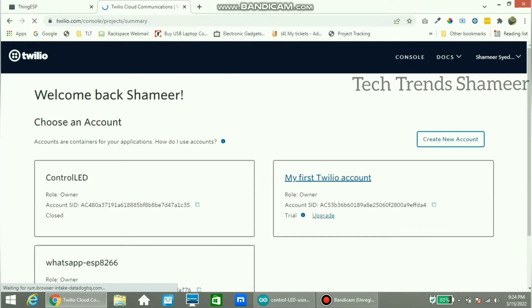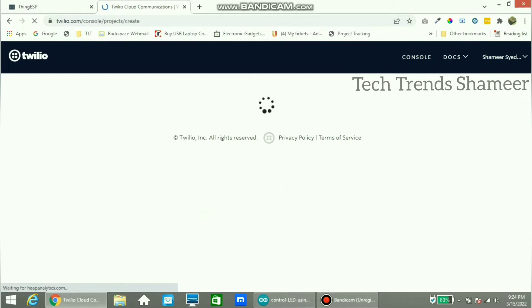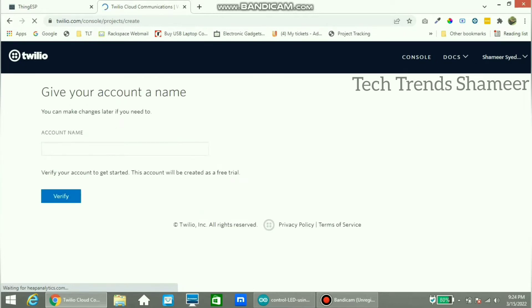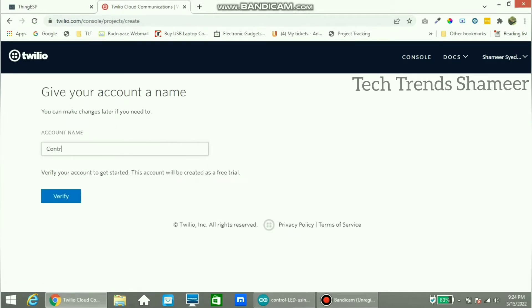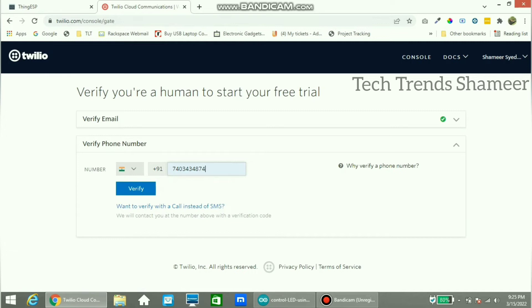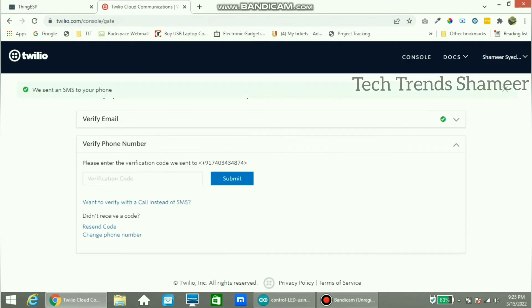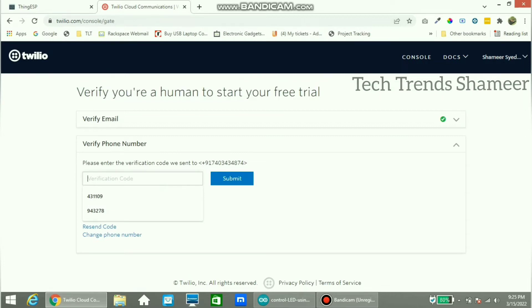This is the console screen. Here click create a new account. Enter account name, which means project name, and click on the verify button. Enter the phone number to verify. Now enter the verification code which you received on your mobile number.